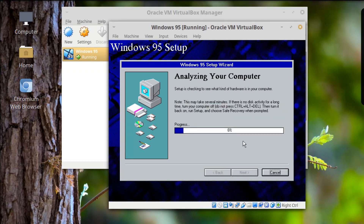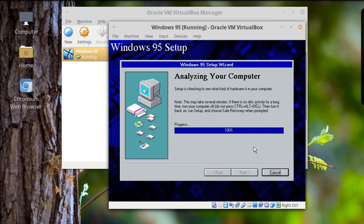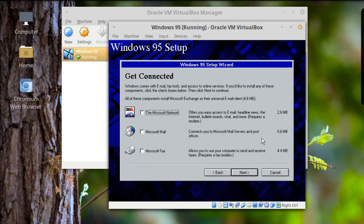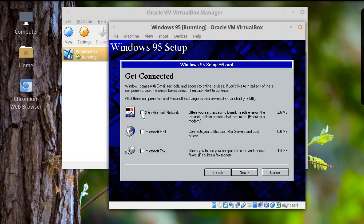Let's make sure all those settings work. Now it says 'Get Connected' — Welcome to Windows email, fax tools, and other online services. Would you like to install any of these components? The Microsoft Network offers access to email, headline news, internet bulletin boards, chat, and more. May require a modem. Wow.